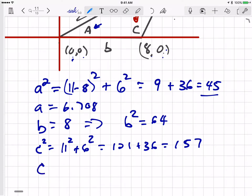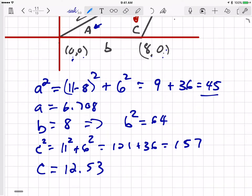C squared equals 121 plus 36, which is 157. So C is the square root of 157. Using the calculator: the square root of 157 is 12.53. Now I have all three sides: A, A squared, B, B squared, C, and C squared.